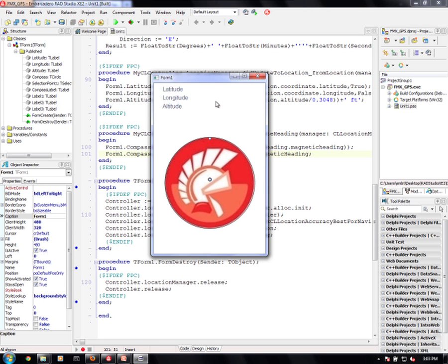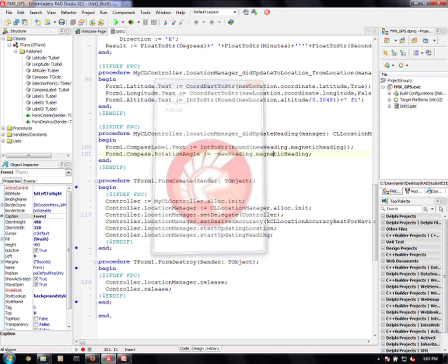This is what it would look like on Windows. It gives me an idea of what it's going to look like on the device and I can actually test my UI this way. Of course, I don't get compass updates or location updates under Windows here.